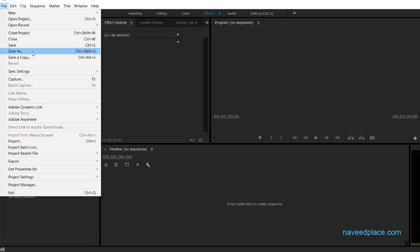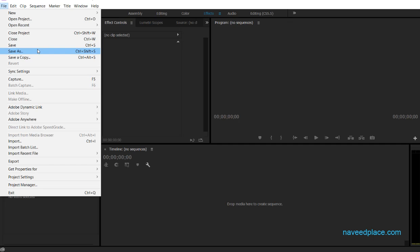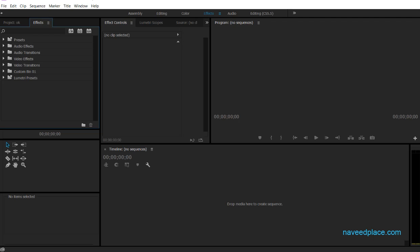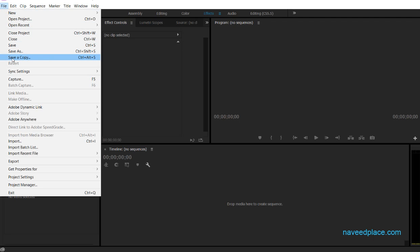Next we have Save As. The difference between Save and Save As: Save keeps saving to the same location you originally set, but if you want to save your project in a different location, go to File > Save As — it will allow you to save in a different location. You can choose C drive, D, E, F, or anywhere. There is also Save As a Copy.